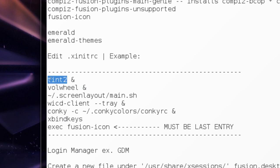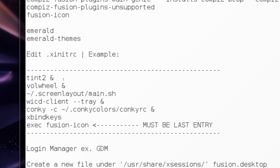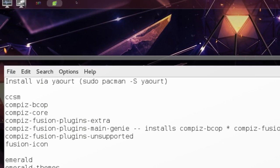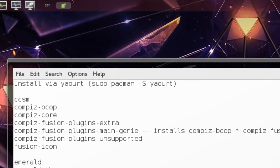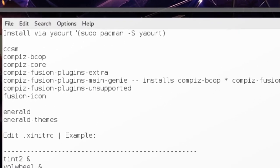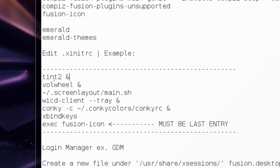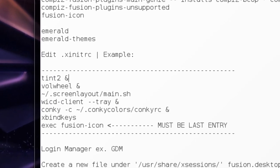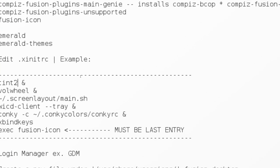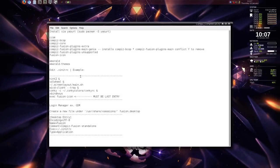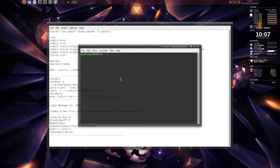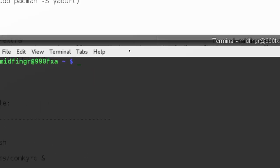However, at the very least, maybe you have something like tint2 or avant window navigator or something like a panel. This is tint2 up here, this panel here. And the one I'm using is, you can get this through pacman tint2, but the one I'm using is through yaoart.